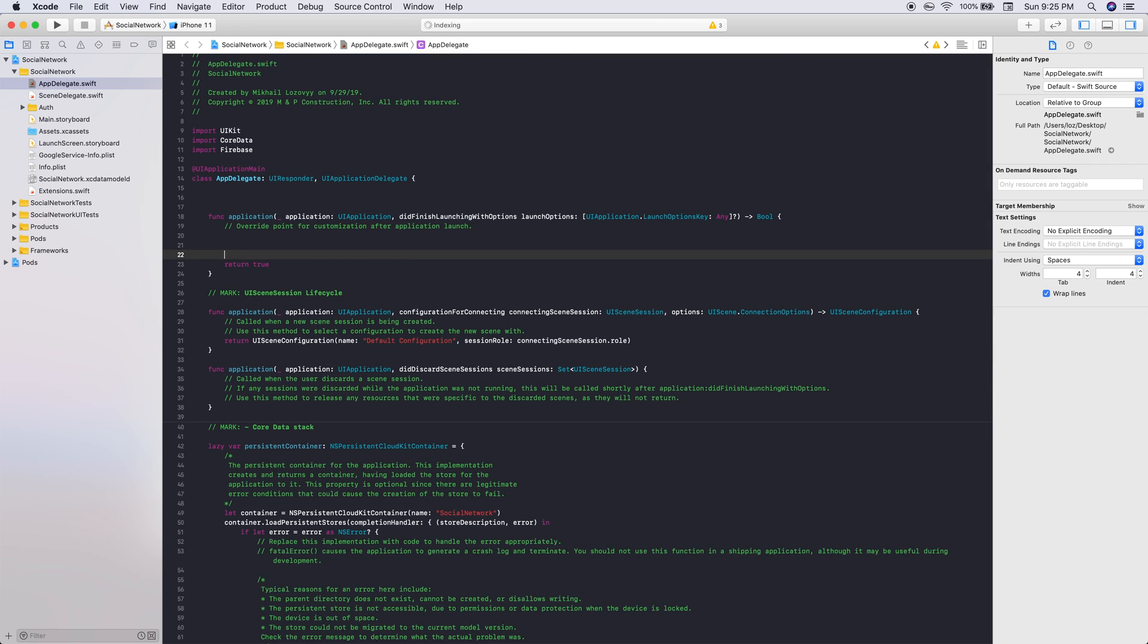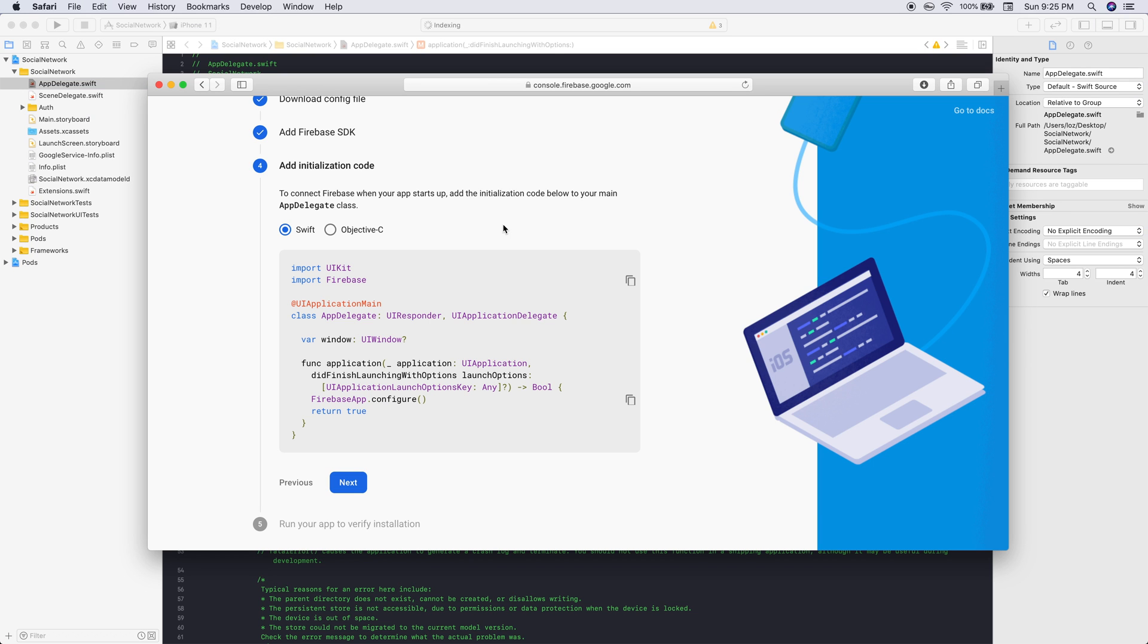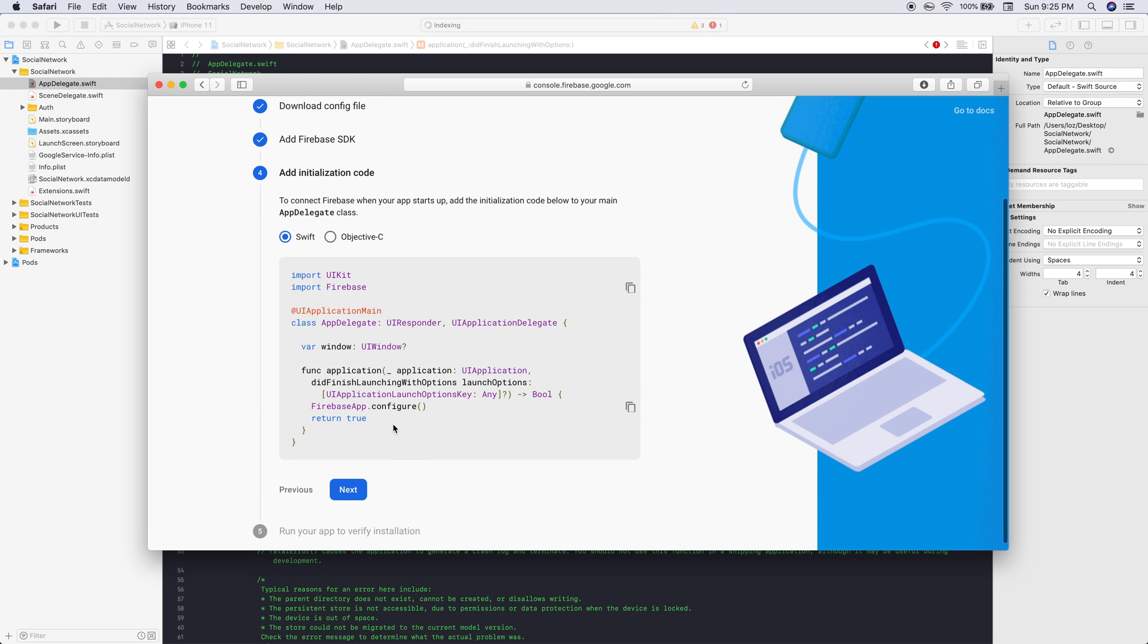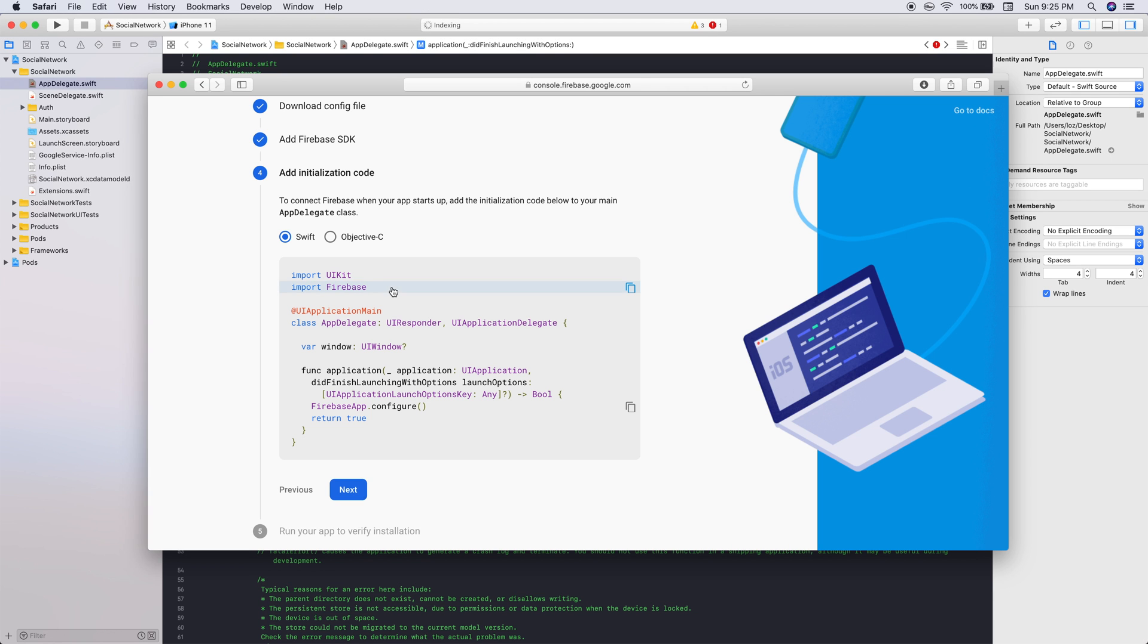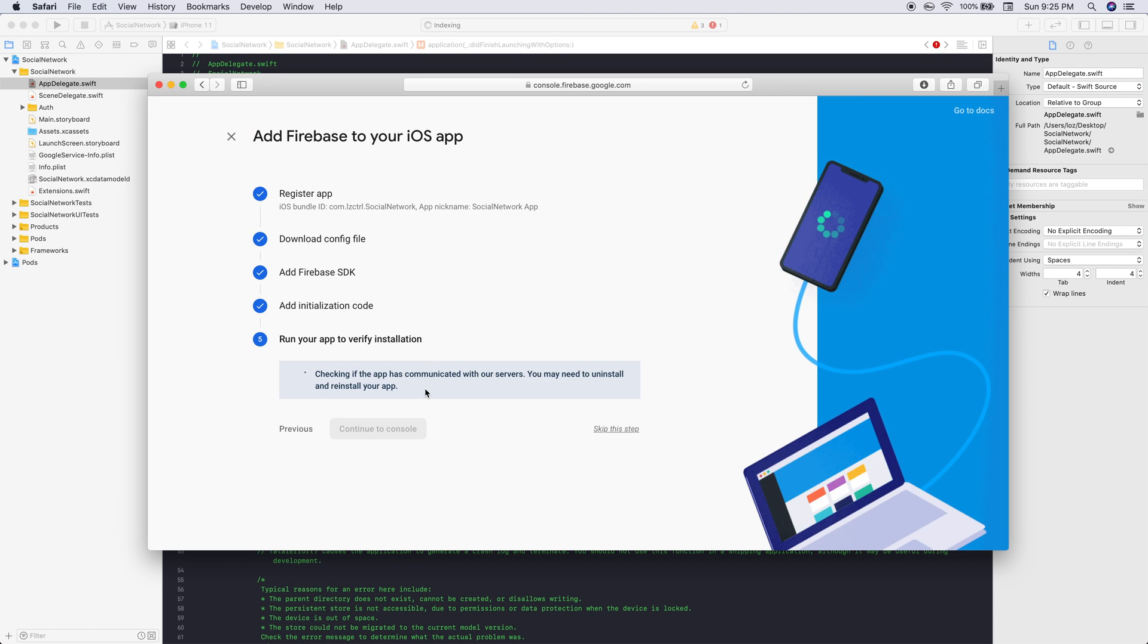From there we can just copy this line, find our application did finish launching, and right above the return true we just want to FirebaseApp.configure. Perfect, now we have everything set up ready to run.